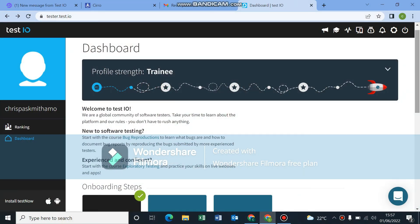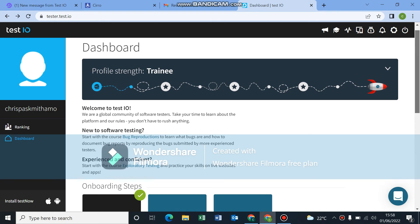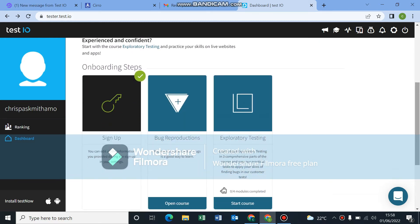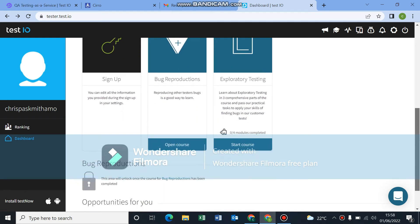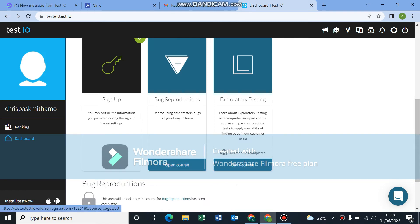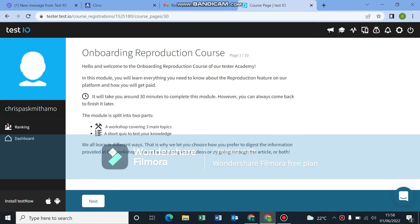Hello guys and welcome back to my YouTube channel. Today I'll be talking about the bug reproduction course. I'll be taking you through it. As you can see, I'm at my dashboard right now. We'll go through the bug reproduction course, then there's the exploratory testing course. They're quite long but I'll skip to the important parts. Come to your screen and click on 'Open Course' under bug reproduction. Here they give you basic instructions about what the course is about, how long it will take, and what you'll learn. Let's click on next.